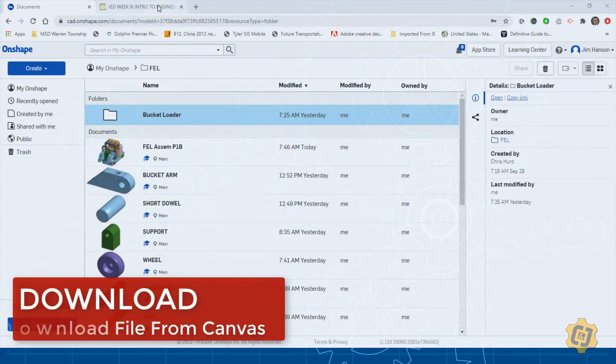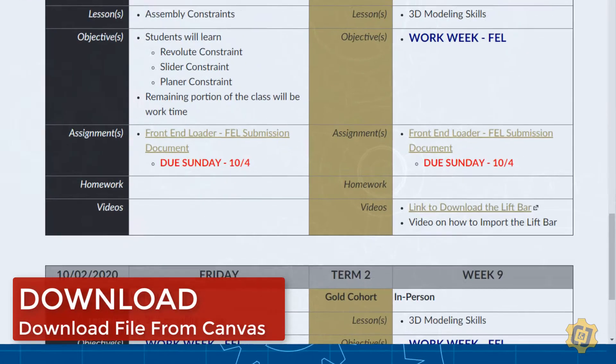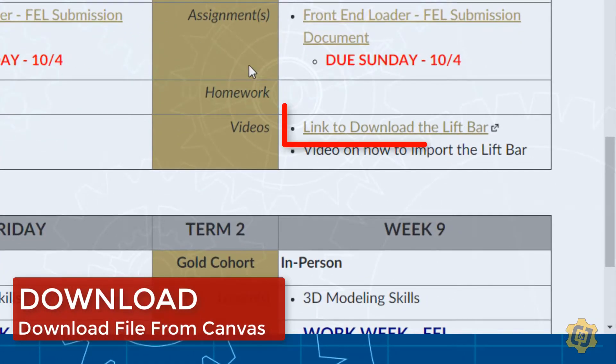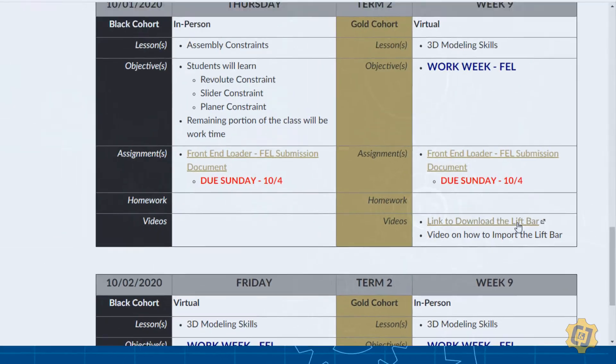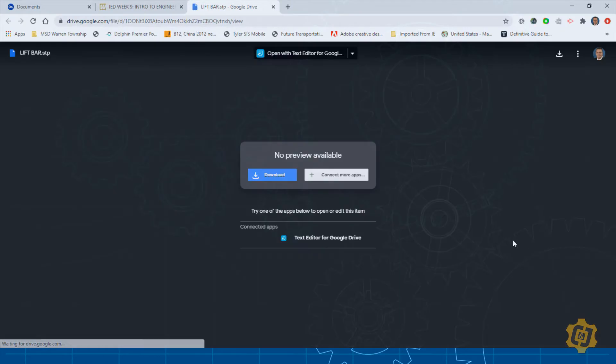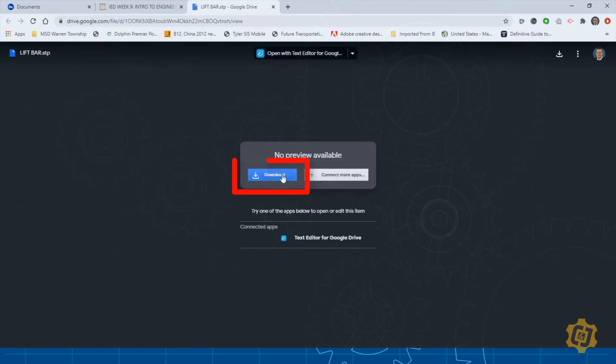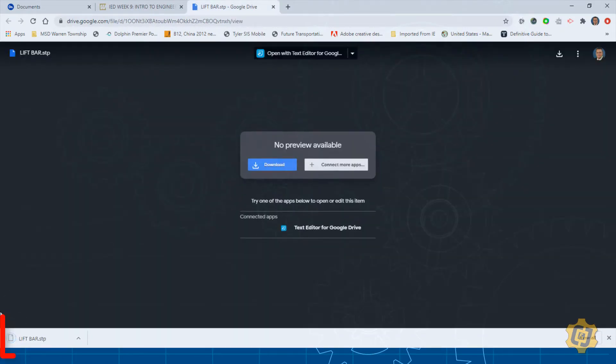I'm going to go ahead and go to my Canvas tab. I'm going to find the file and click on it. It should then pop up so I can download it and you should see it down here in the bottom left hand corner.